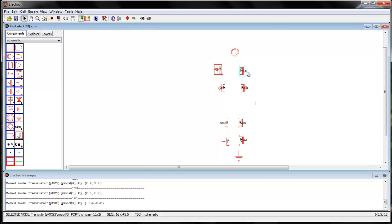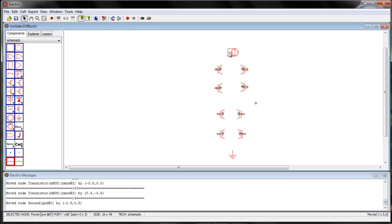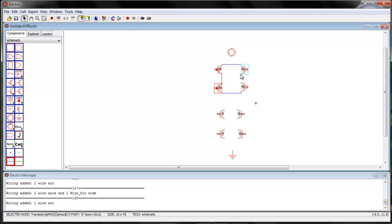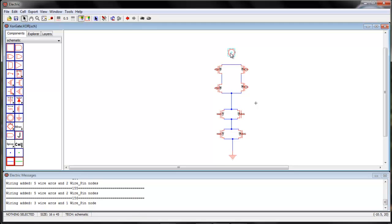Now we will just arrange them well so that the connections become easy. Two PMOS in series — these two are in parallel with these two. These two should be in parallel and they will be in series. Add a power node.